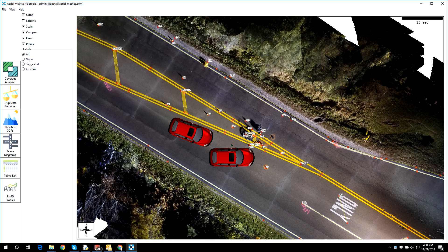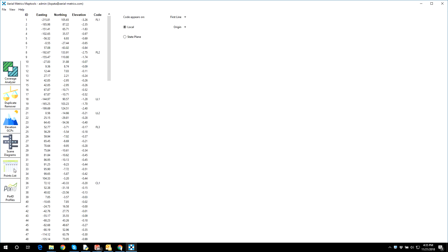The fourth tool is the Scene Diagramming tool, which provides a simple way to view an orthomosaic, add a scale bar and compass rose, and overlay labelled lines and points to produce JPEG files to embed in reports. Finally, the Points List tool provides the ability to produce traditional XYZ point lists in either state plane or local coordinates, and then export that data in either CSV or DXF format.